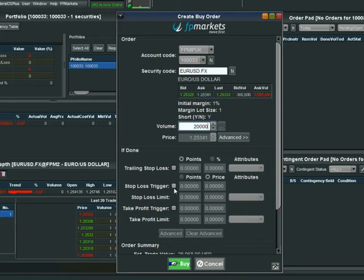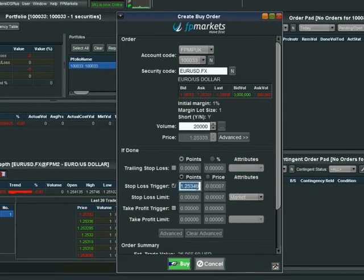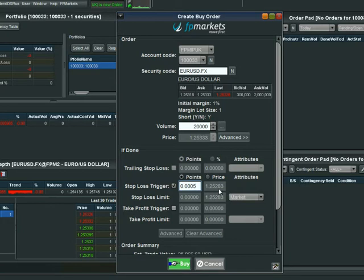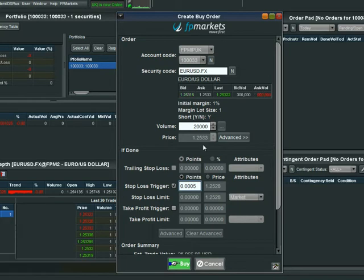We're going to go in at market with a volume of 20,000 — that's 2 pounds a point. We simply tick the box for our stop loss trigger. Let's say our stop loss is going to be 5 points away, so we just put in 5 points. On the right-hand side it will denote the price for you roughly, based on the current market price, and you'll see that moving as the market price changes. So we've ticked the box, set 5 points and our volume — we simply select buy.